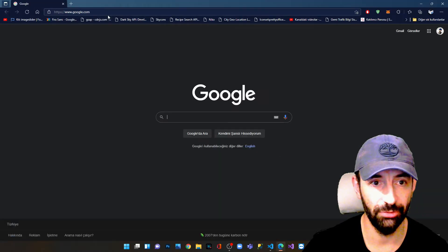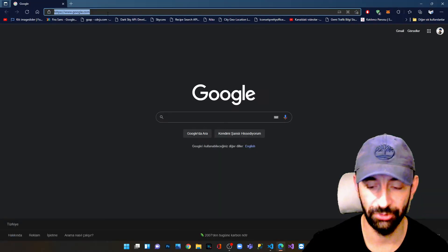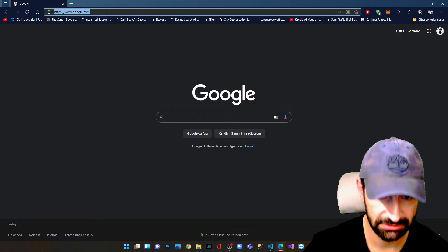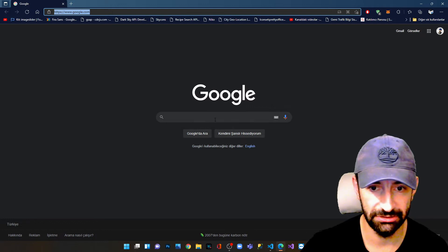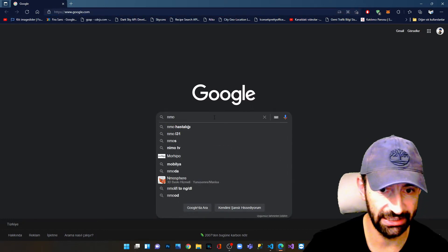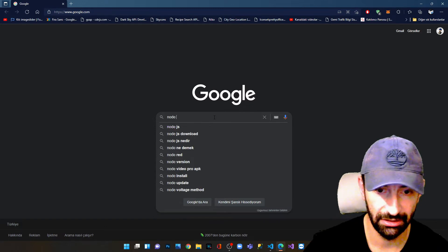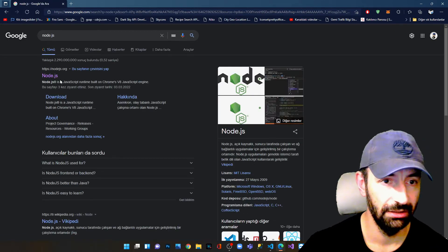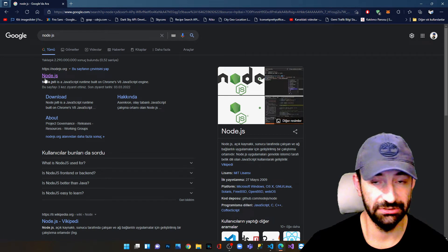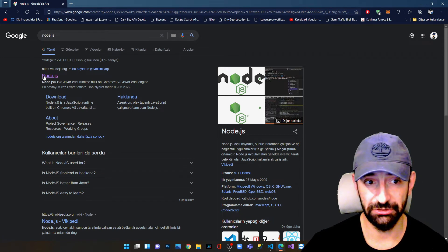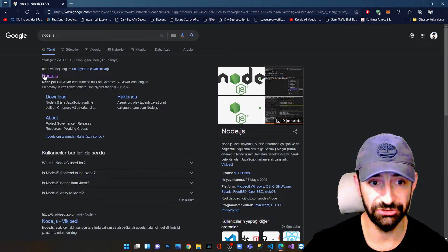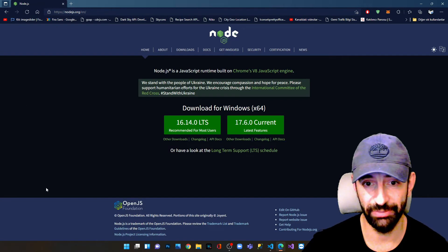I open my browser and I type in Google search Node.js. In the first search result we see that we have Node.js.org. We press this and we open it.